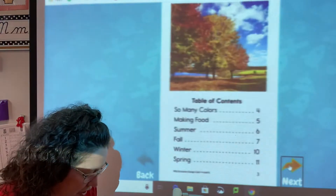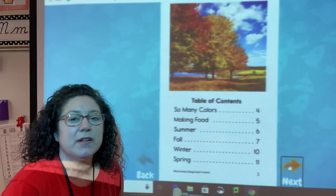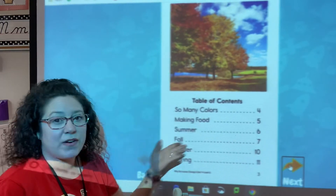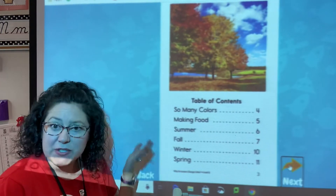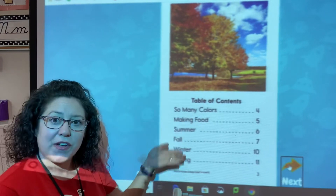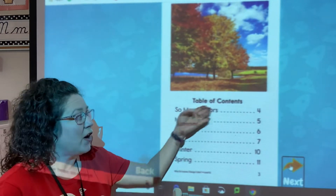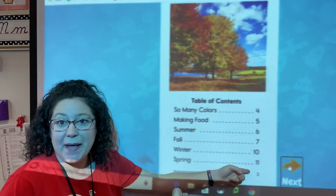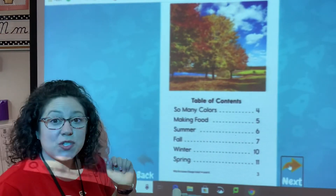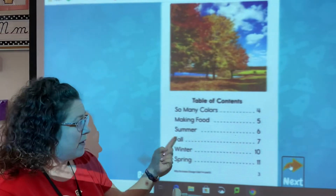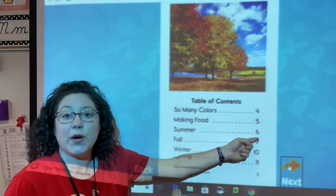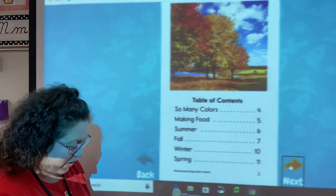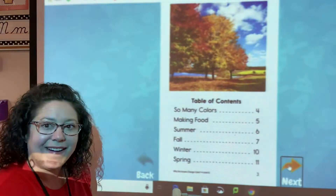Why do leaves change color? Right here is our table of contents — this would be a nonfiction text feature. This is a nonfiction book so it's real, and text features are things that help us with the text. Our table of contents tells us our chapter names and what page we can find them on. So if I just want to read about summer, I find summer and go across — I would be looking on page six.